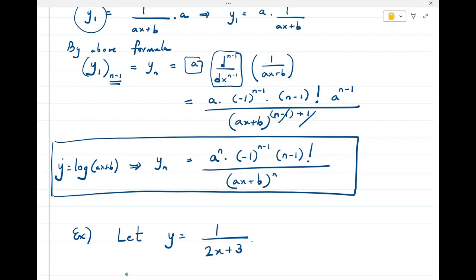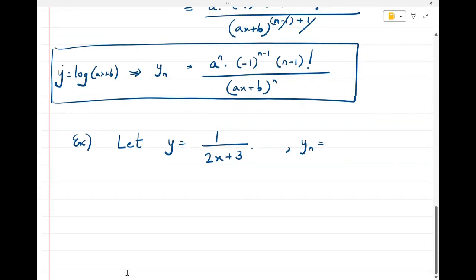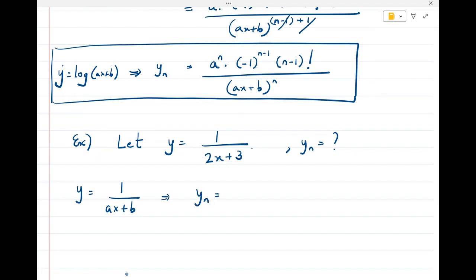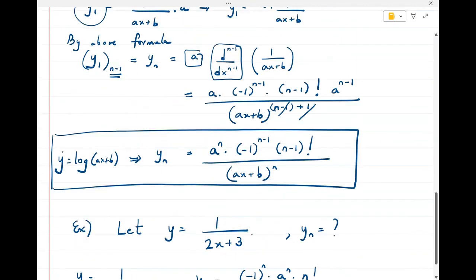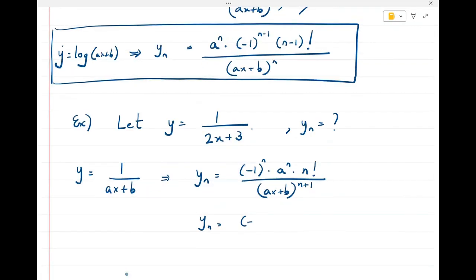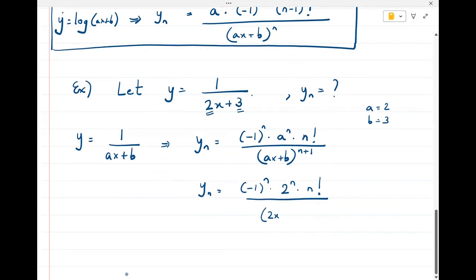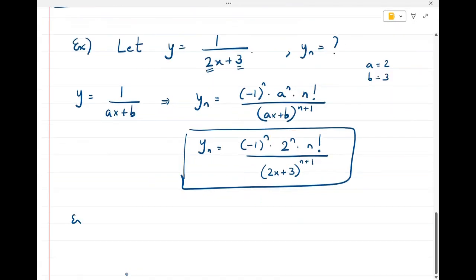Let's take a simple exercise: y = 1/(2x + 3). Using the formula yₙ = (-1)^n · n! · aⁿ / (ax + b)^(n+1), with a = 2 and b = 3, we get yₙ = (-1)^n · 2ⁿ · n! / (2x + 3)^(n+1). This is the nth derivative of the given function.